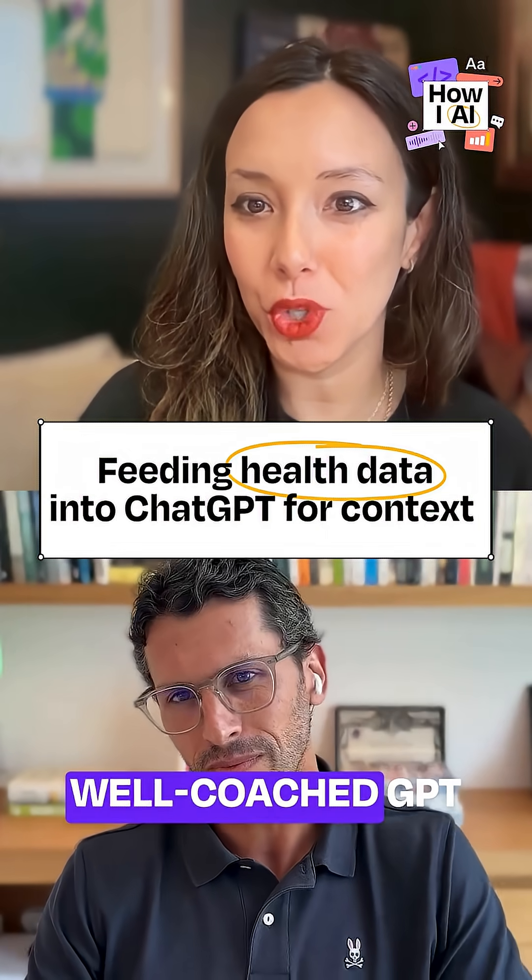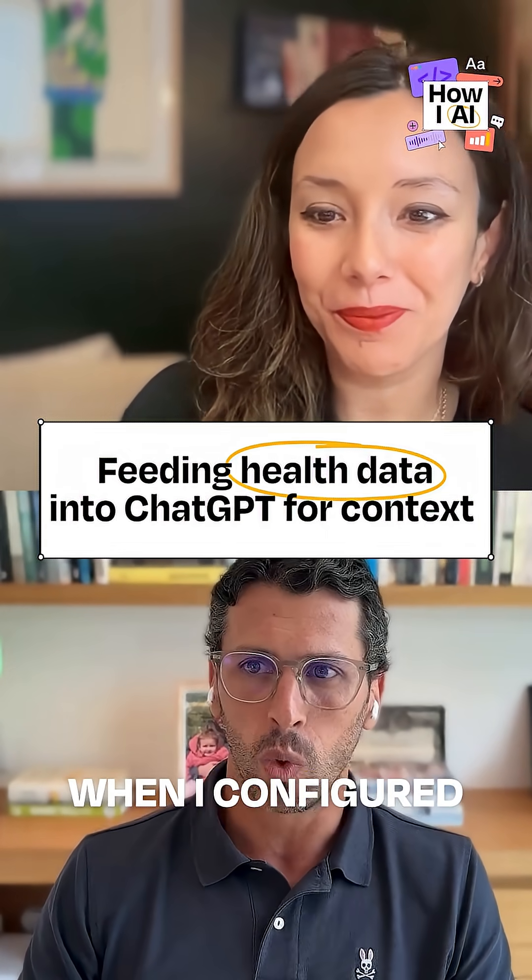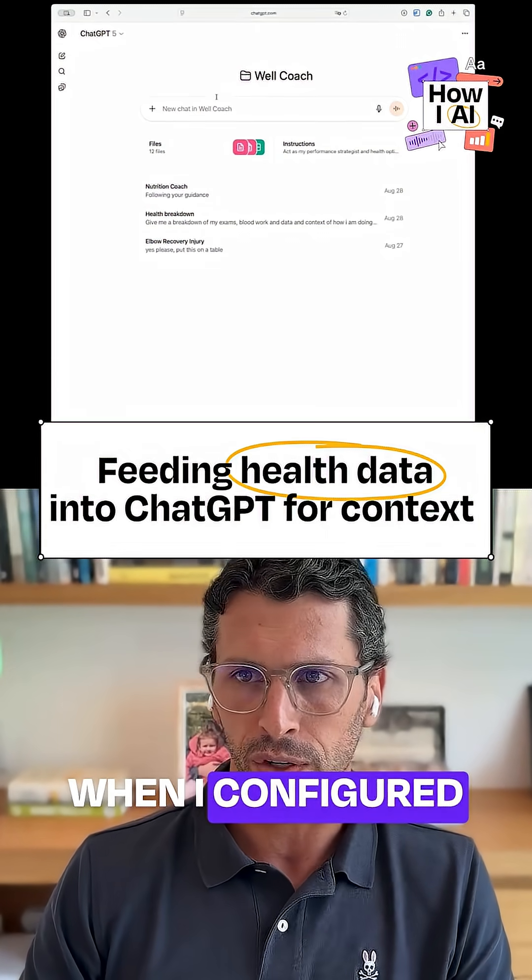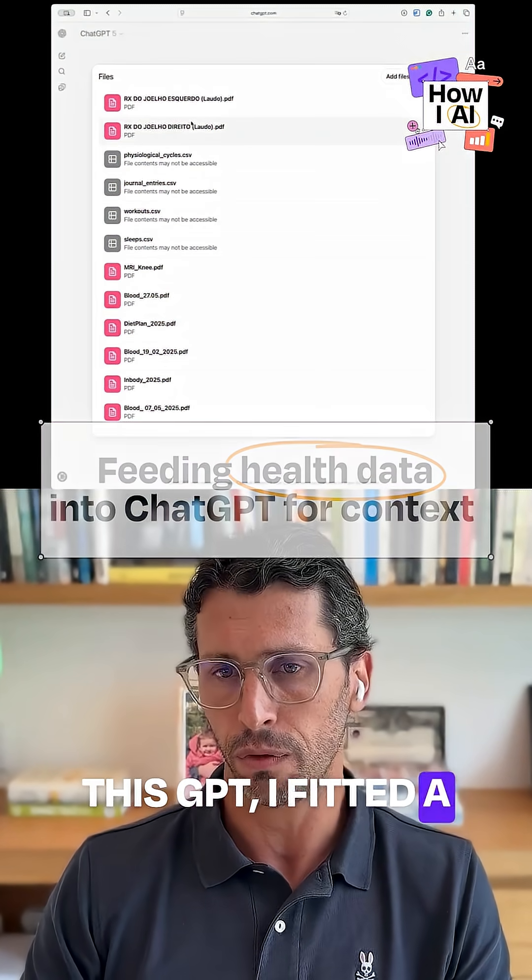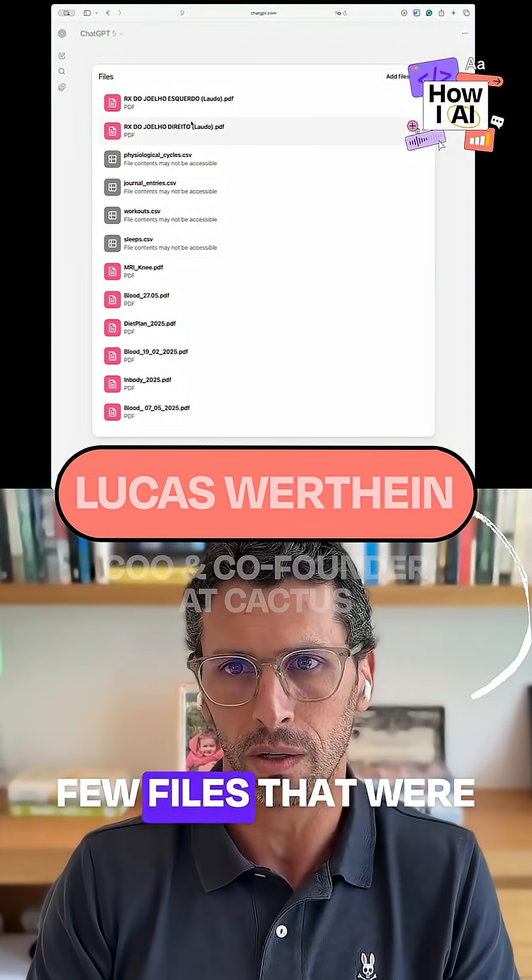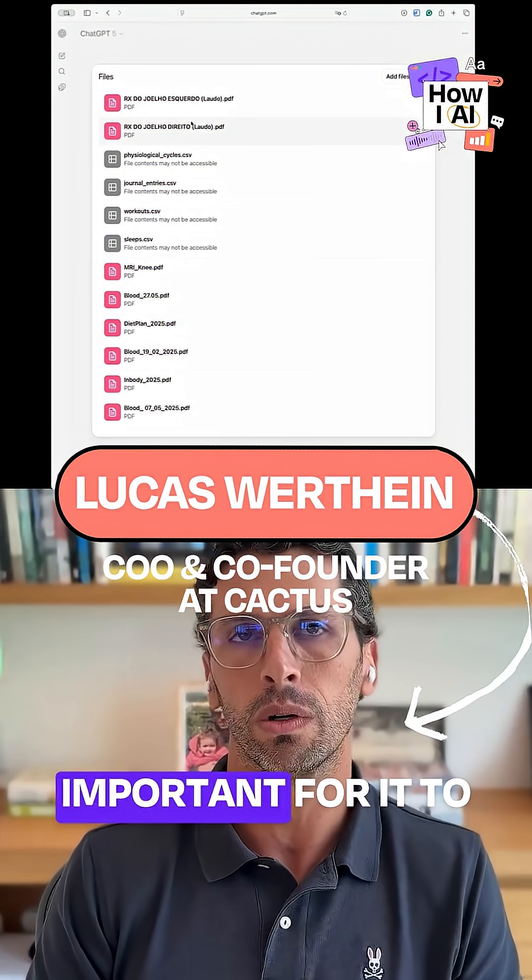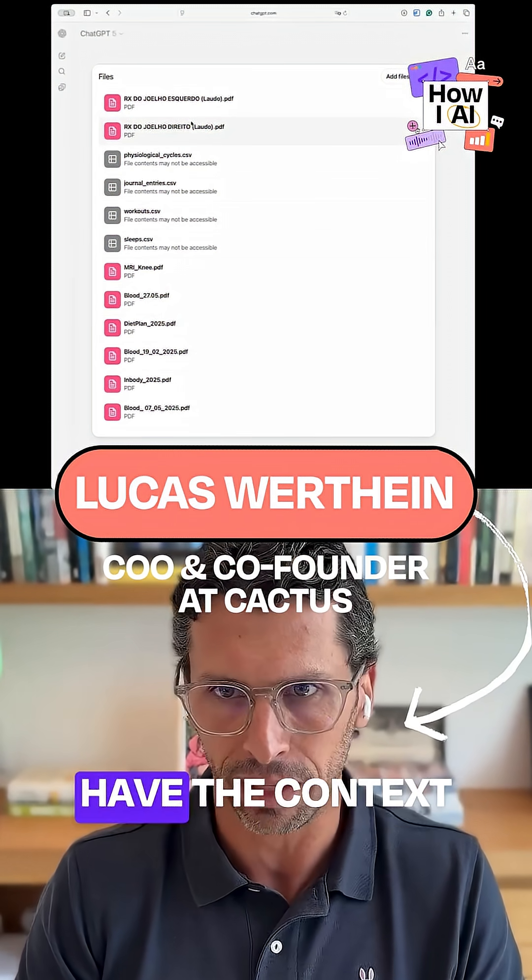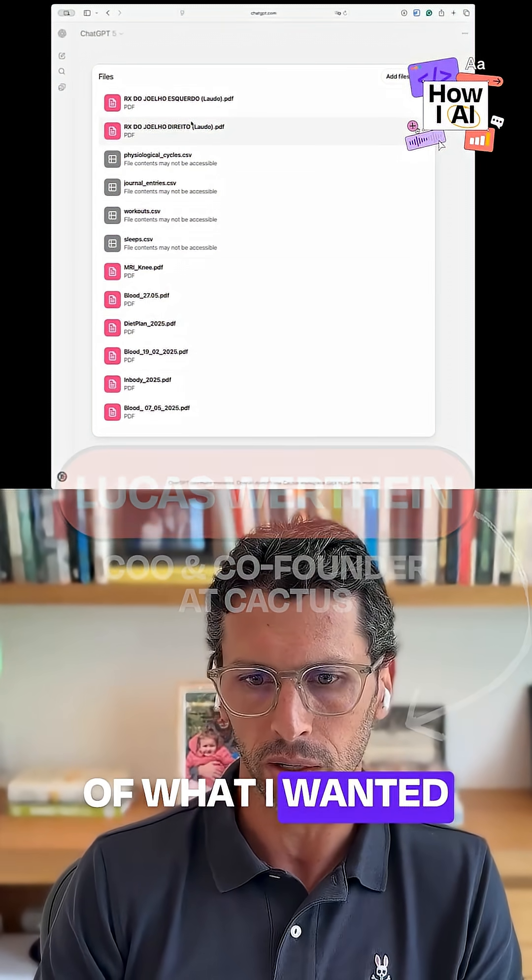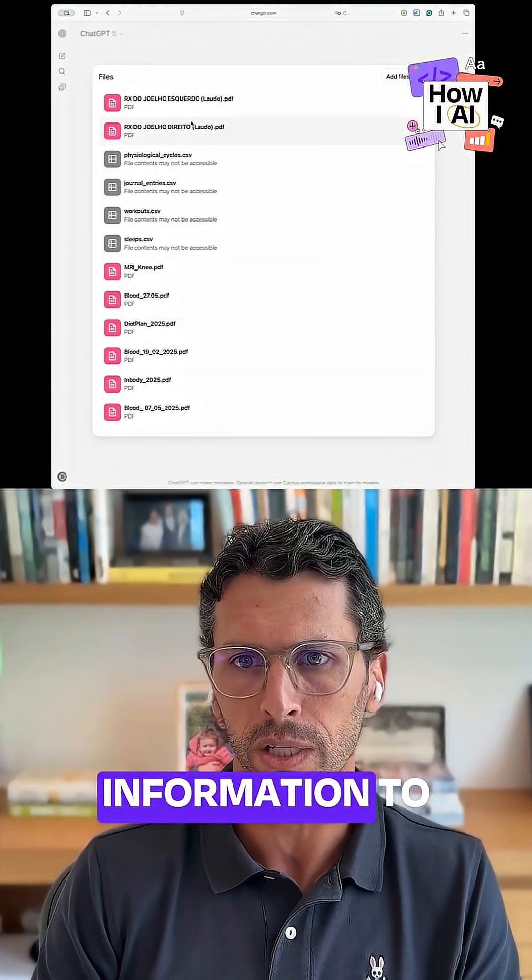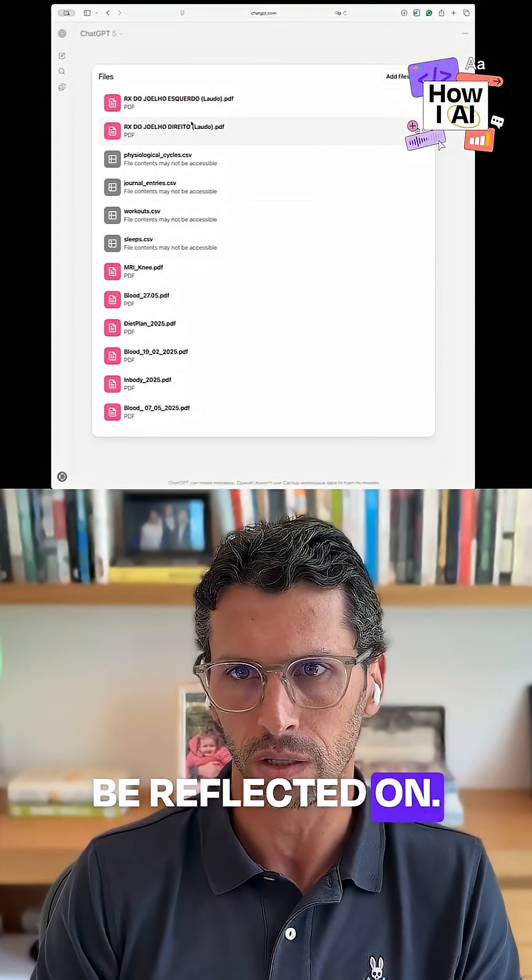Show us this well-coached GPT that you built. When I configured this GPT, I added a few files that were important for it to have the context of what I wanted information to be reflected on.